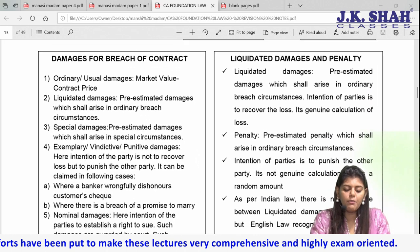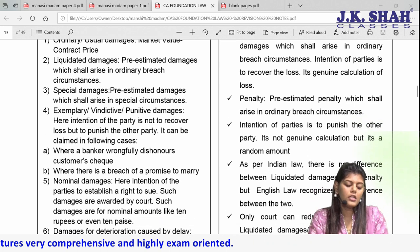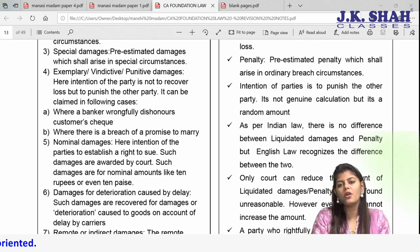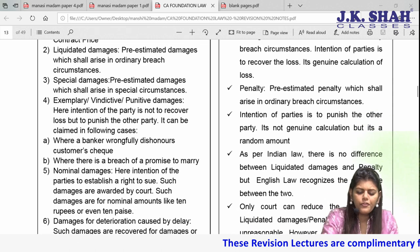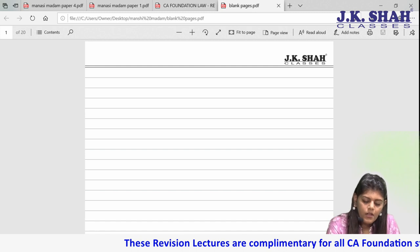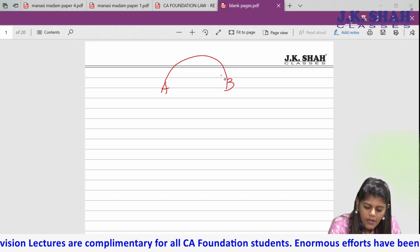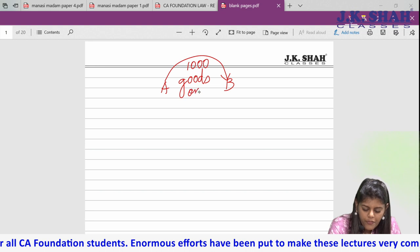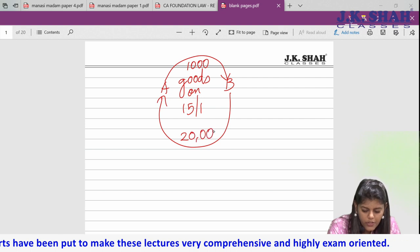Now moving on to a very important section: damages for breach of contract. There are technically seven types of damages, but in the module you might not find them listed together — it's a little scattered. Students get confused about liquidated damages and so on. Let me take yesterday's example: A was supposed to supply 1000 goods on 15 Jan and B was going to pay 20,000 for these goods.